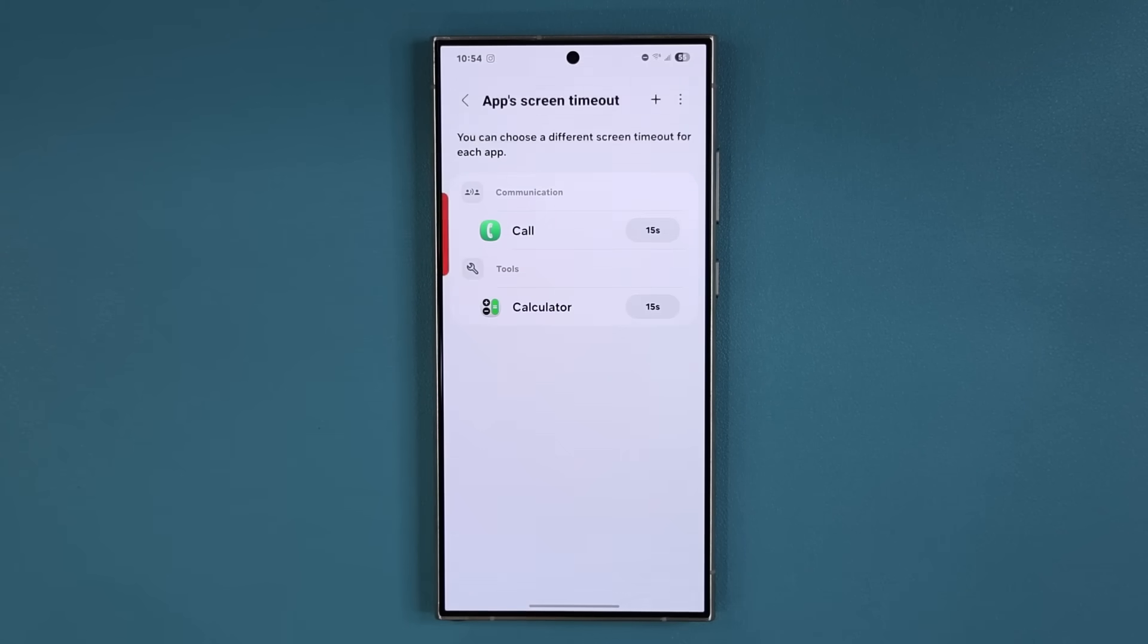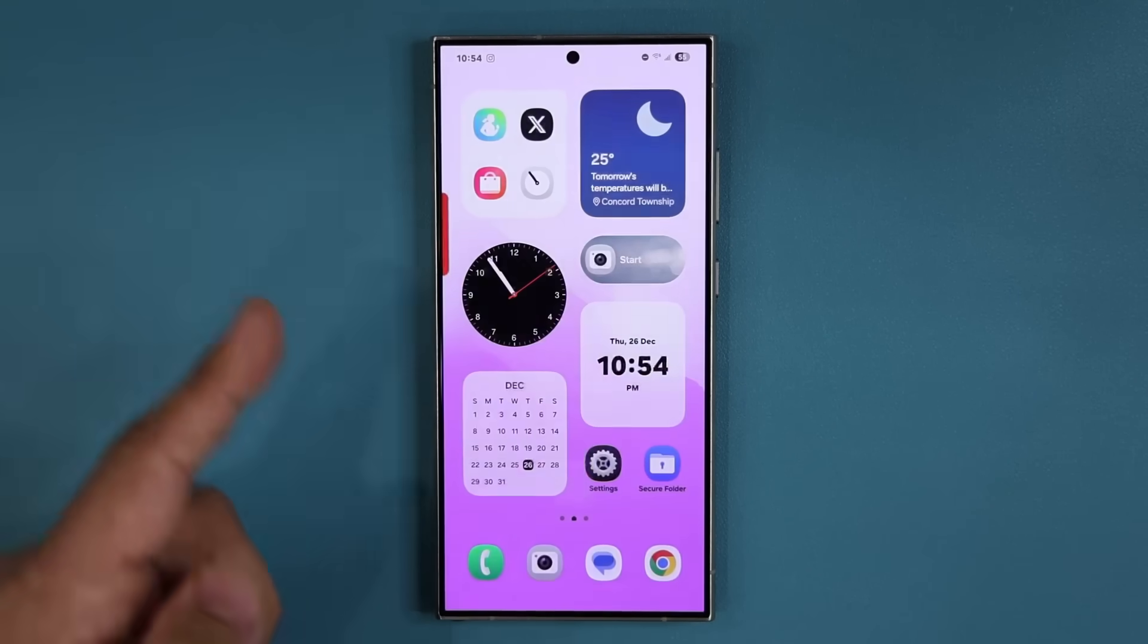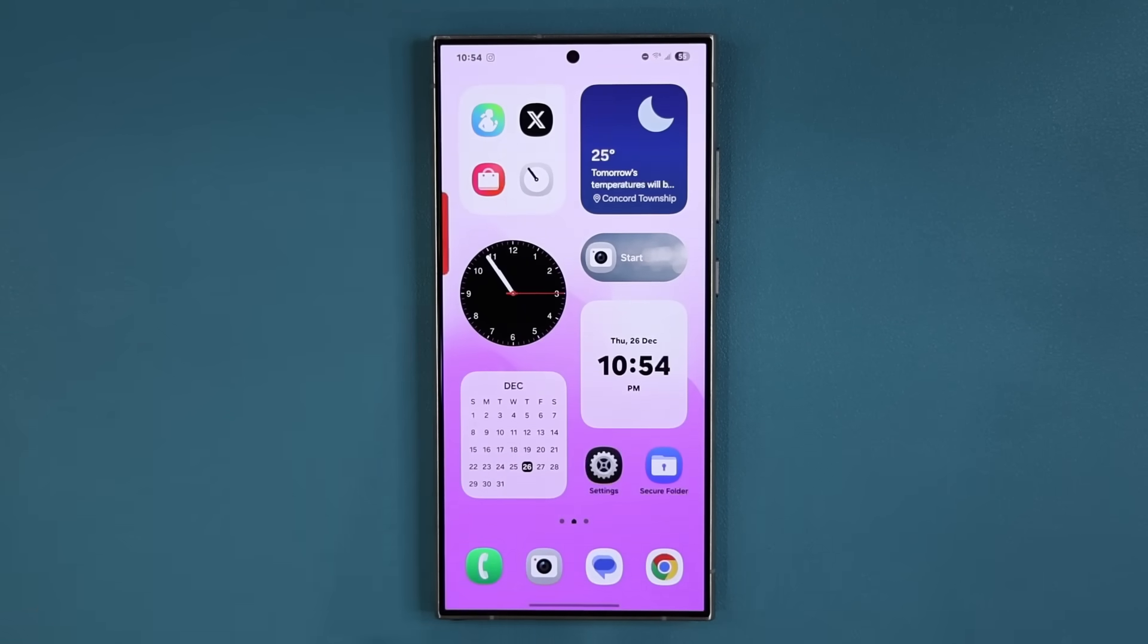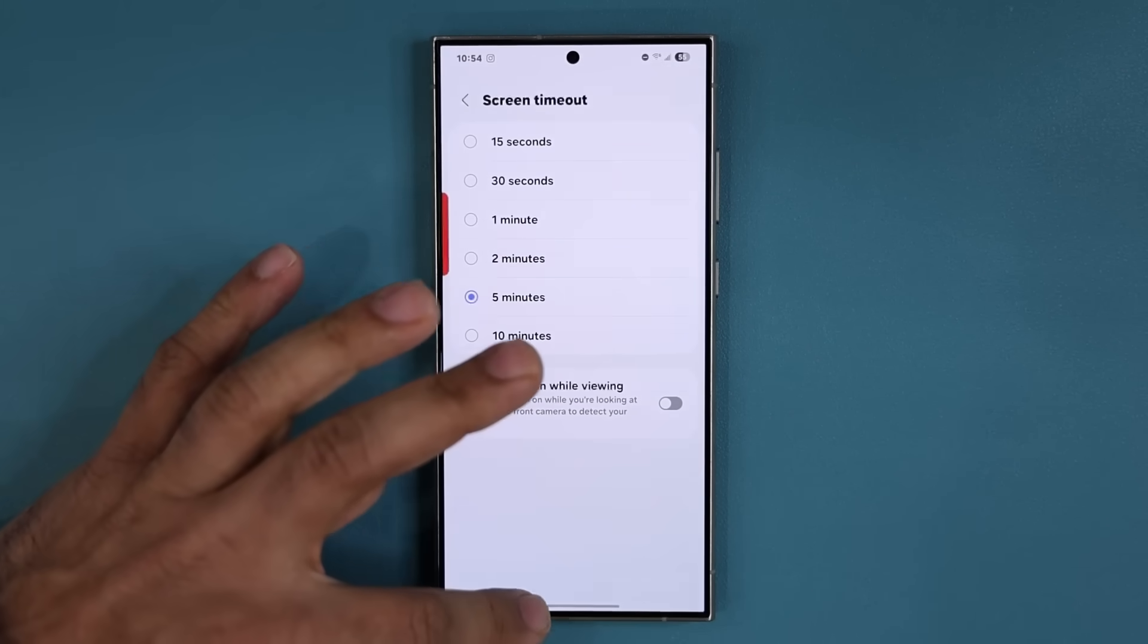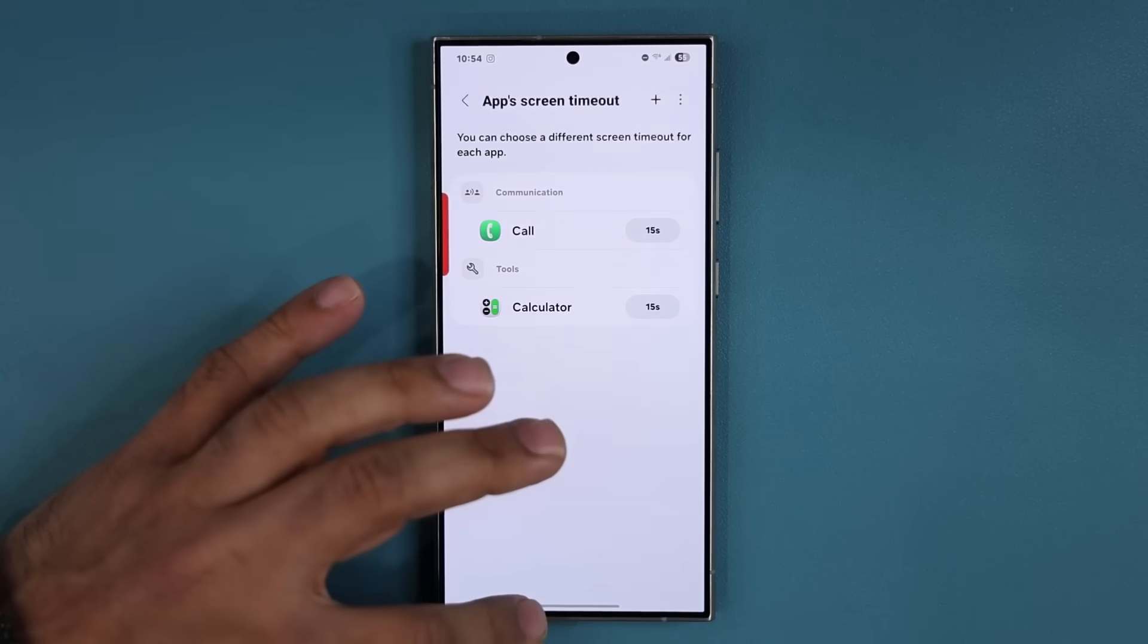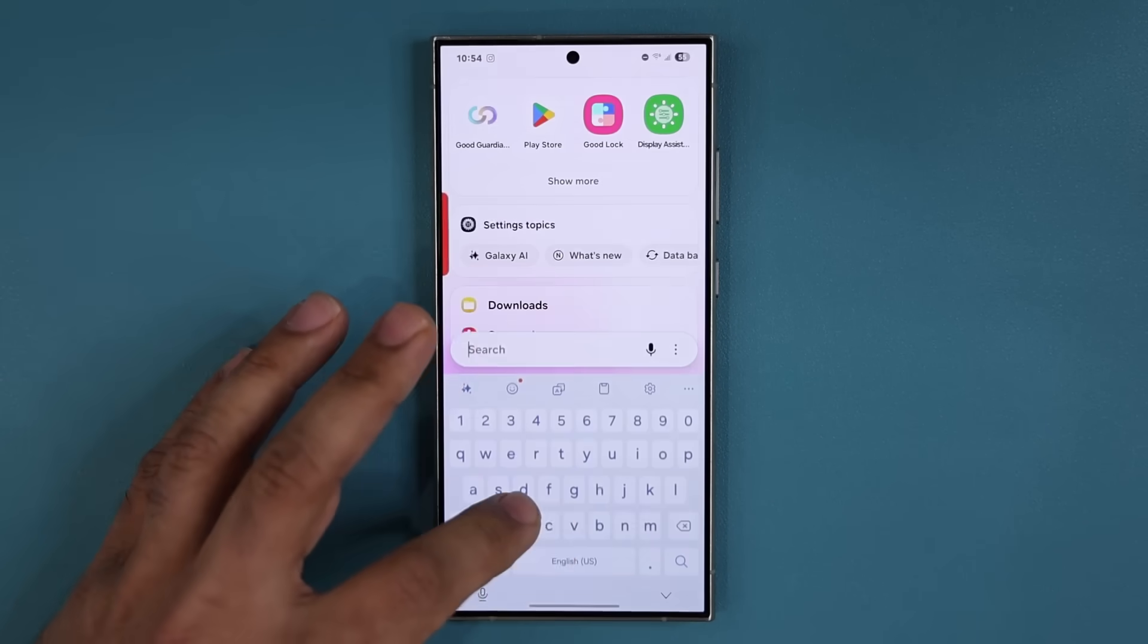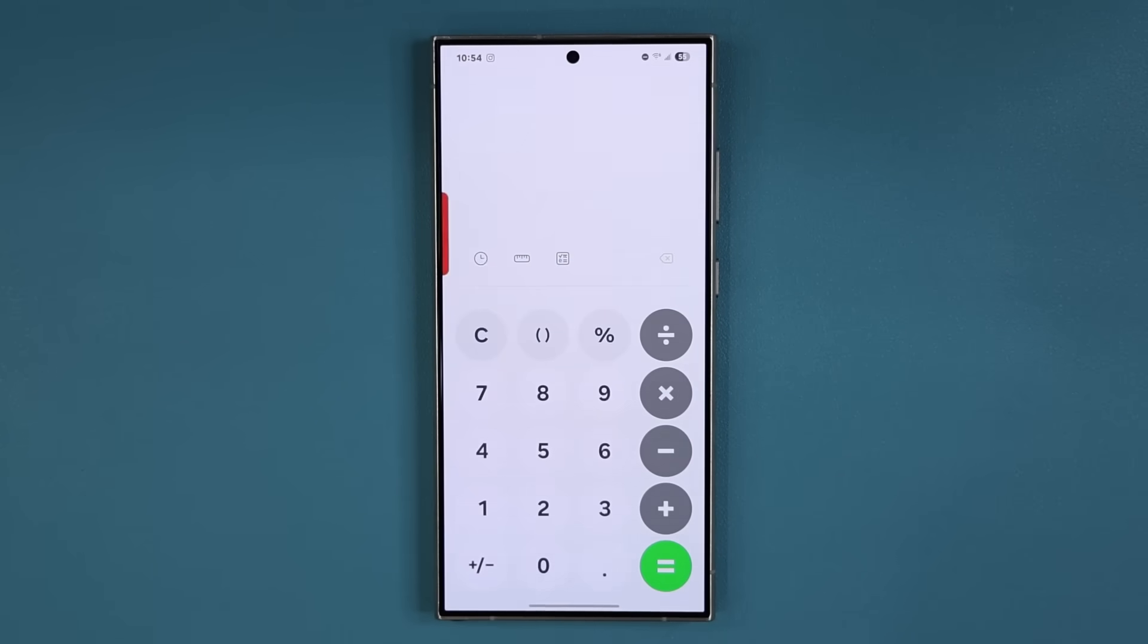Then it's going to ask me to select a custom screen timeout for that particular application. Let's just say 15 seconds for this example. I'm going to say Done. So now if I have the calculator application even though my generic screen timeout is set to five minutes, which was right over here, this is my main settings, my calculator application is now set to 15 seconds.